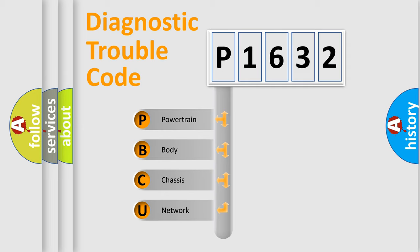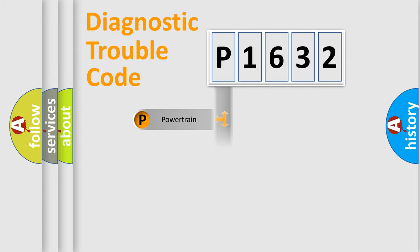We divide the electric system of automobile into the four basic units: powertrain, body, chassis, and network.